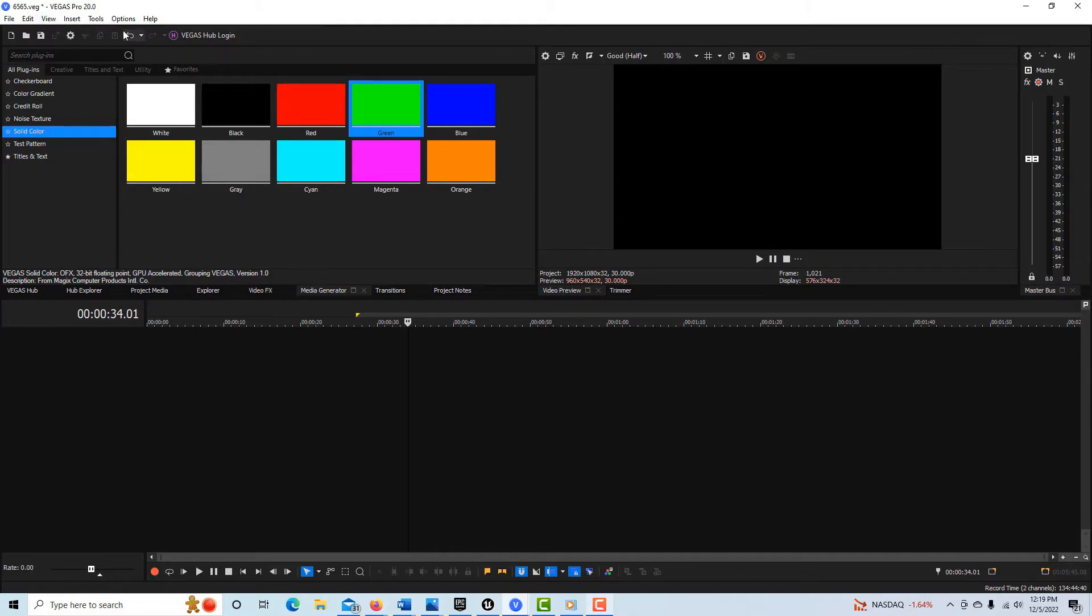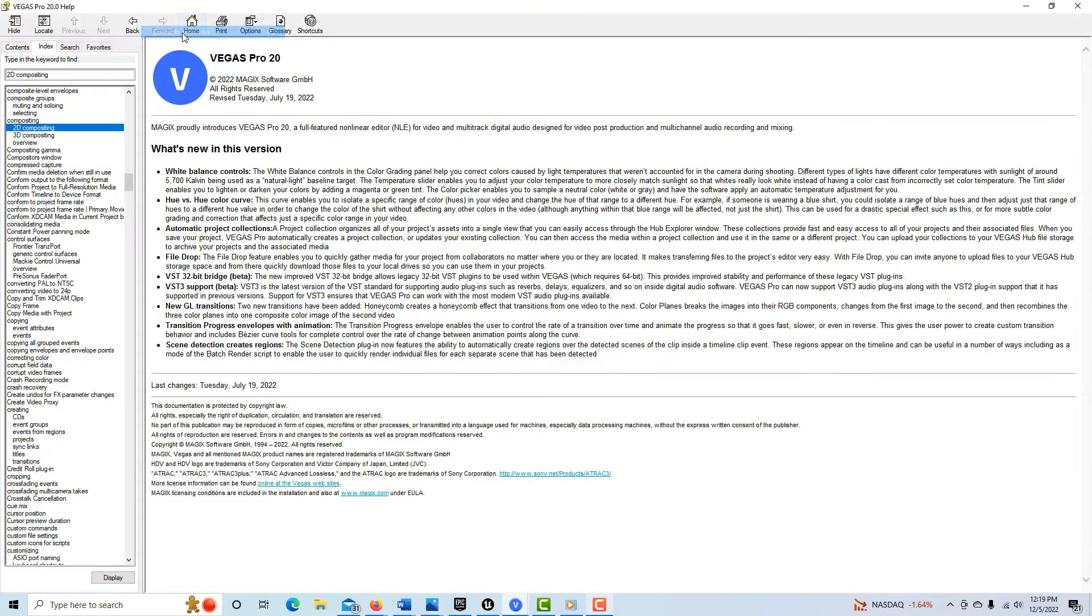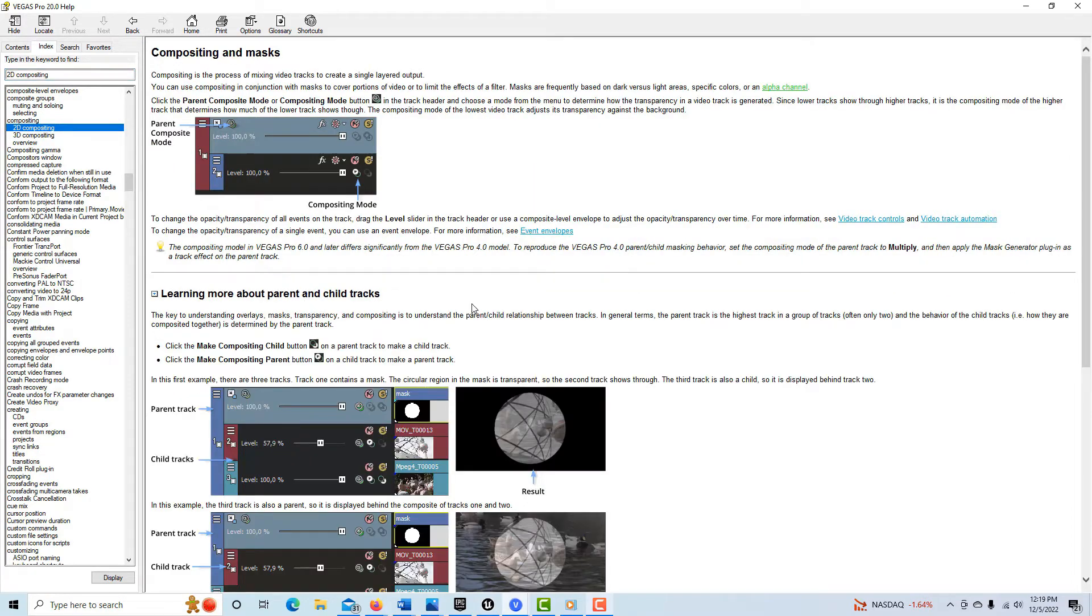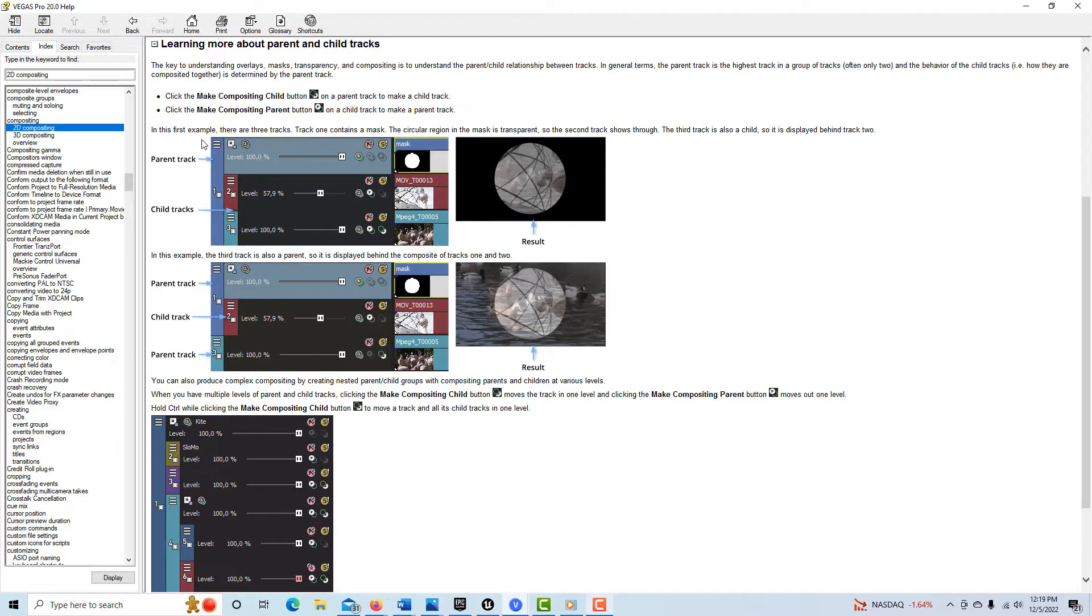If you look under compositing, it gives this example. If you go to 2D compositing, I can make this full screen right here and it uses this example here. But what they don't tell you in this example is that by default, the compositing mode in Vegas Pro is set to source alpha. So if you go on the default settings, this example doesn't work.